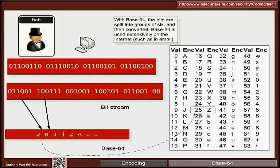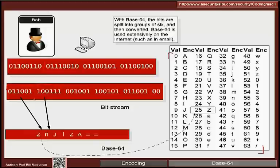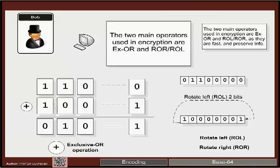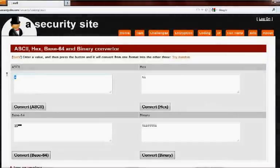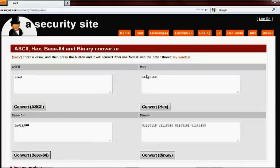Base64 represents the binary stream in terms of standard printable characters. We take 6 bits at a time from the 8-bit values, convert each 6-bit value to a base64 character — for example, 1 + 8 + 16 = 25, and 25 maps to Z in the base64 table. For the word 'Fred', the hexadecimal format, base64 representation, and binary representation are all shown on the website.